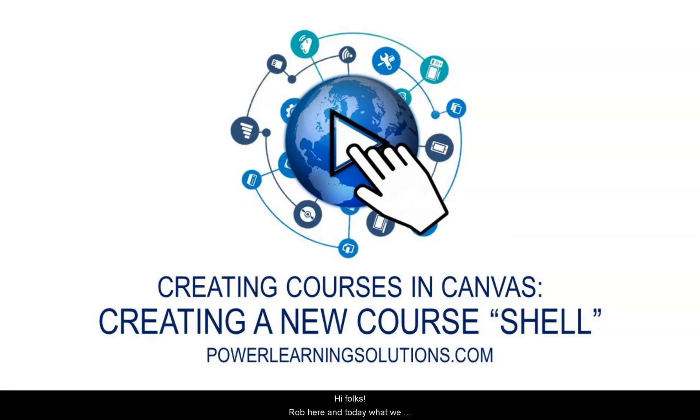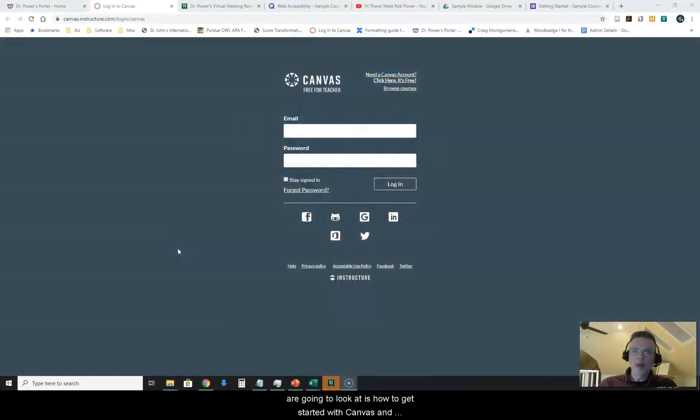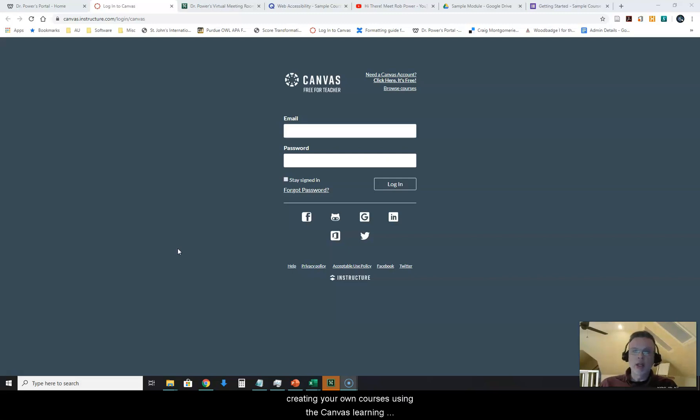Hi folks, Rob here and today what we are going to look at is how to get started with Canvas and creating your own courses using the Canvas Learning Management System.